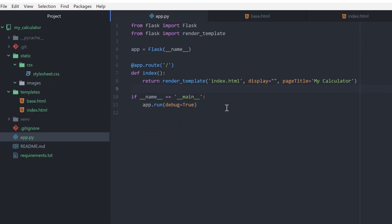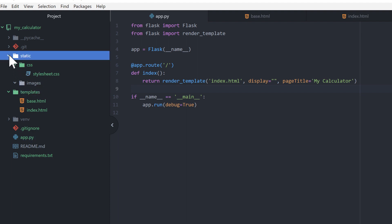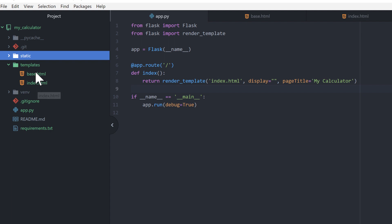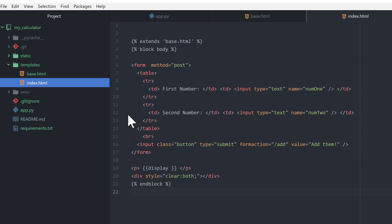I've added in the things we need to make our calculator start working. First I'm using Jinja so I have a Static folder and a Templates folder. Under Static I have a stylesheet in the CSS subfolder, nothing in Images. Under Templates I have an Index and a Base - Base is the base and then different web pages will extend that base and add more detail.